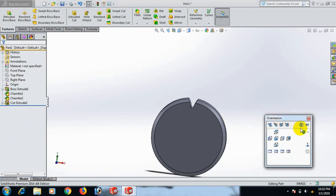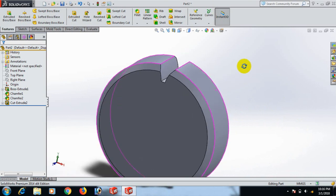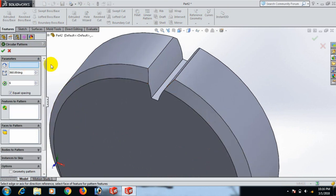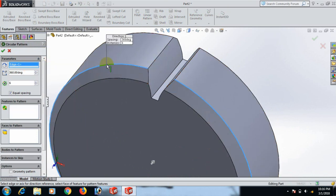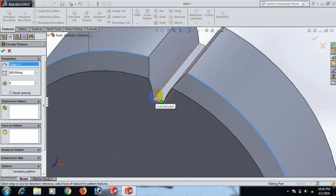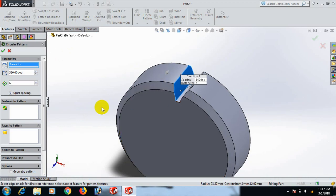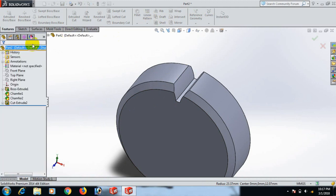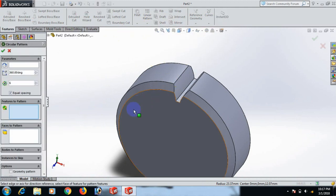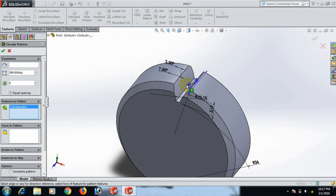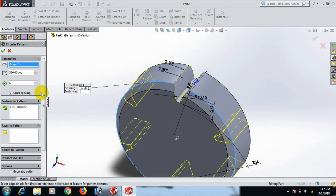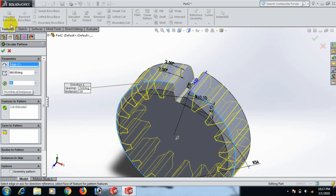Now go to Isometric view. Go to Circular Pattern, click this box, click the axis, and click here. Again, Circular Pattern — click here and here. Set circular count to 18, click OK, select.